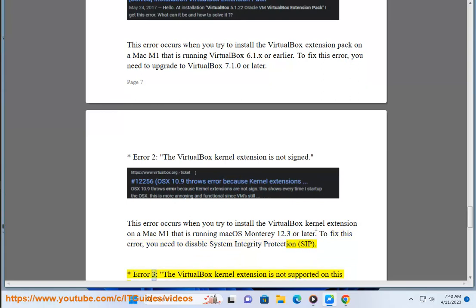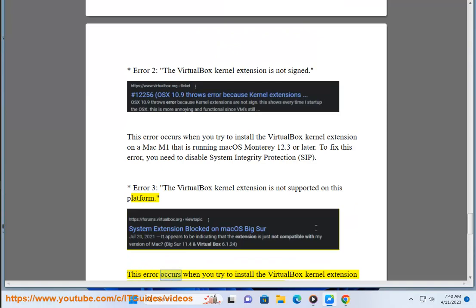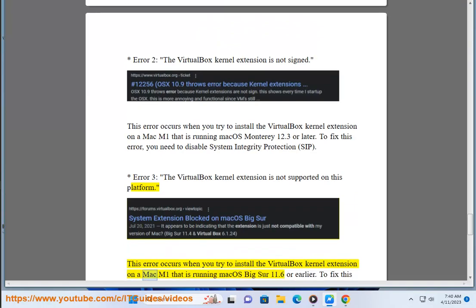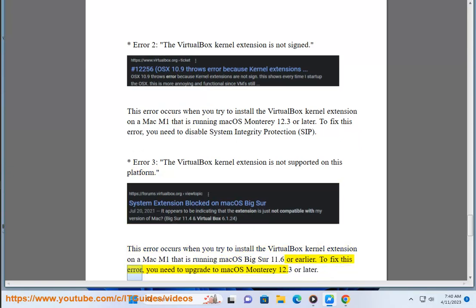Error 3: the VirtualBox kernel extension is not supported on this platform. This error occurs when you try to install the kernel extension on a Mac M1 that is running macOS Big Sur 11.6 or earlier. To fix this error, you need to upgrade to macOS Monterey 12.3 or later.